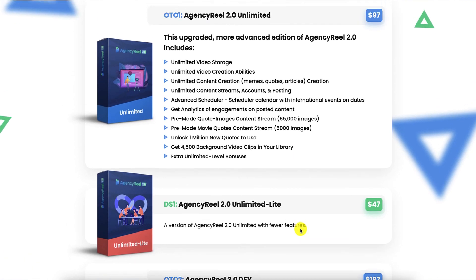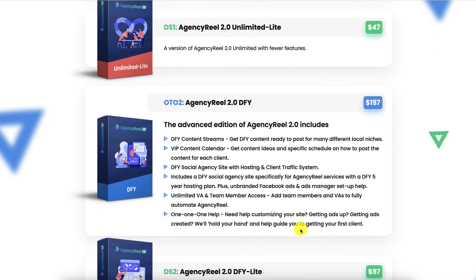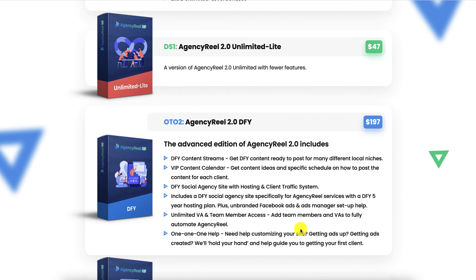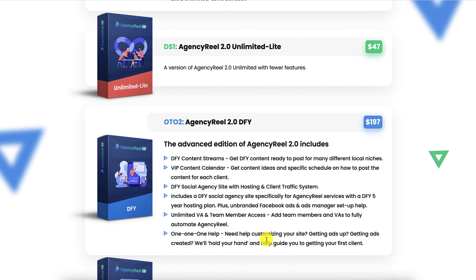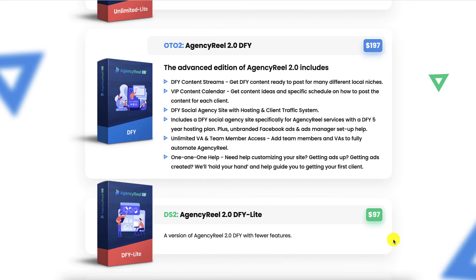There is also a downsell: AgencyReel 2.0 Unlimited light version at $47. OTO 2 is AgencyReel 2.0 Done For You at $197, which includes done-for-you content streams, a VIP content calendar, done-for-you social agency site with hosting and client traffic system, a done-for-you 5-year hosting plan, unbranded Facebook ads and ads manager setup help, unlimited VA and team member access to fully automate AgencyReel, and one-on-one help customizing your site. Downsell 2 is the AgencyReel 2.0 Done For You light version.